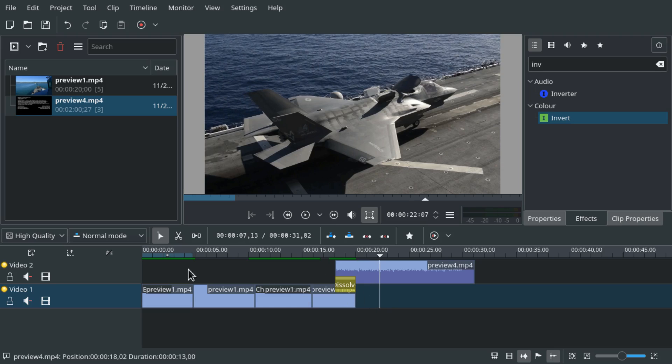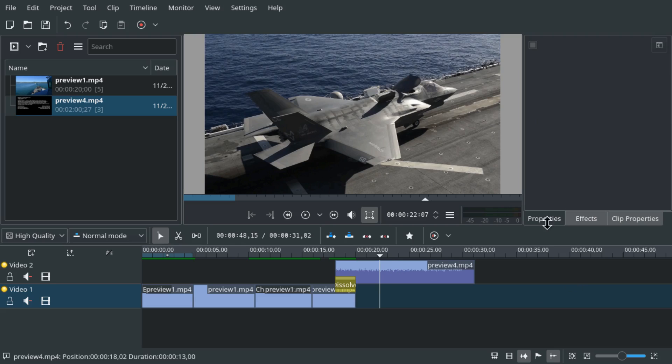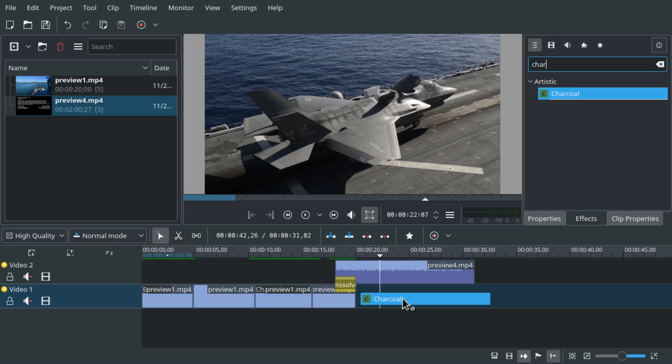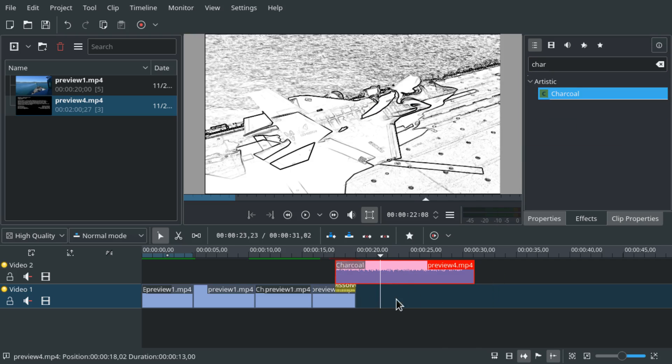So this is really great. But you have to be wary that once you add an effect, let's for example add charcoal to the second clip, then again it turns red and you have to re-render it.